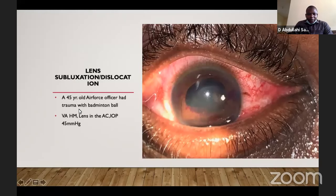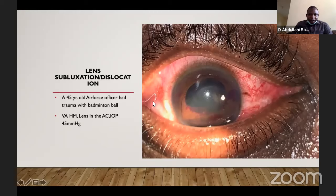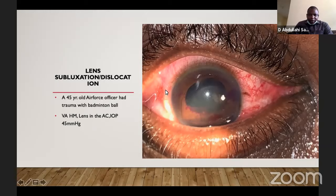This is a case of a 45-year-old Air Force officer who had trauma with a badminton ball. If you look at the eye here, you will see the lens is in the anterior chamber. It has already blocked the pupil and the patient has secondary IOP elevation. At the time he presented, the visual acuity in the eye was hand movement, the lens was in the AC, and the IOP at that time was 45 mmHg. We made a diagnosis of lens subluxation with secondary glaucoma.